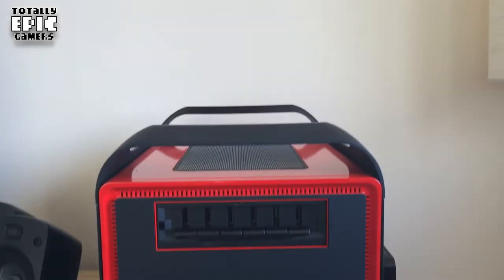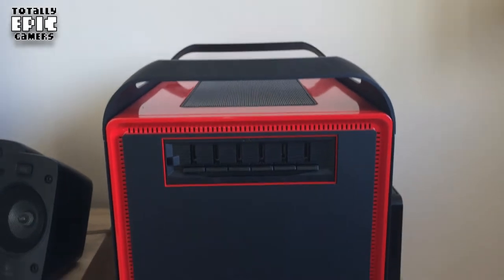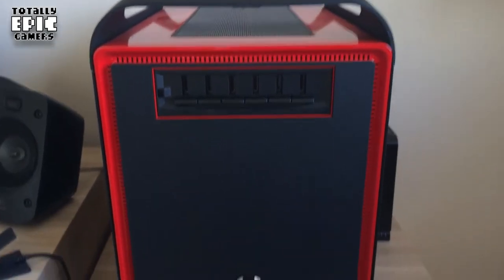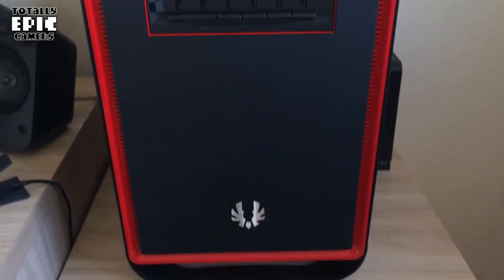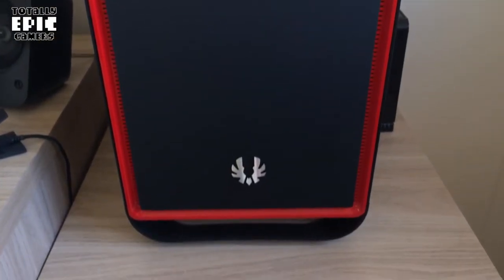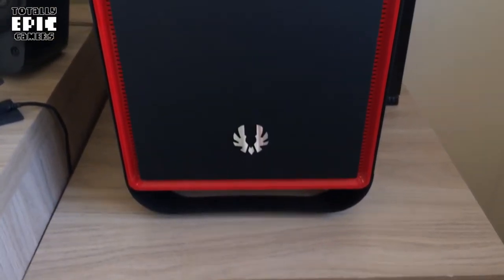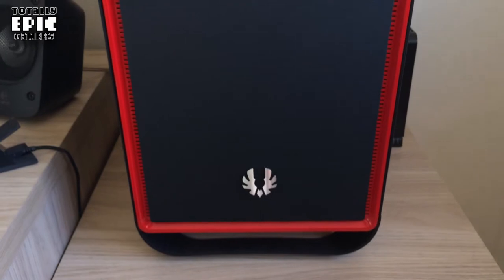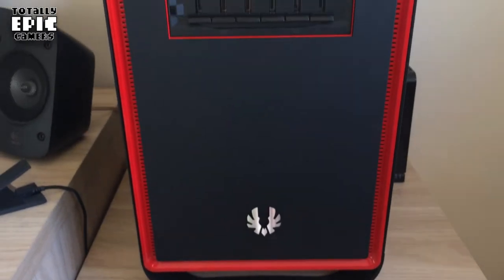Now I've modded the case and I've had it professionally sprayed in red, which makes it look awesome. Really good, really nice black and red theme. You can see on the front a fan controller.